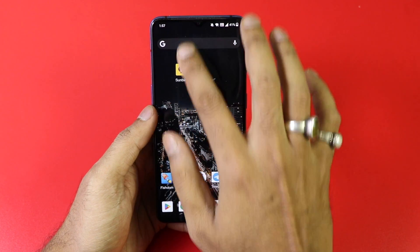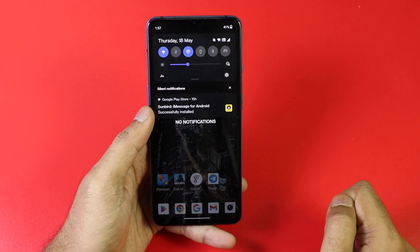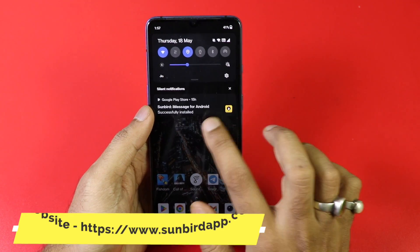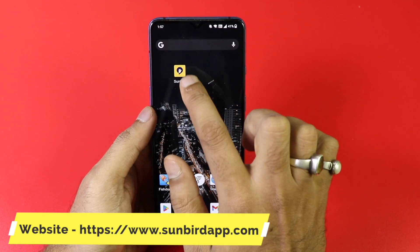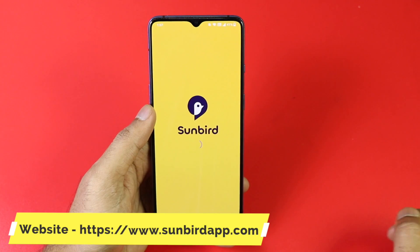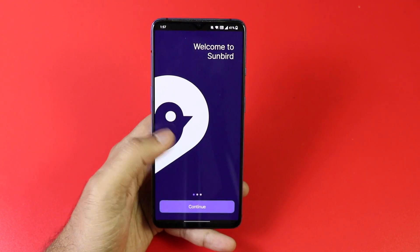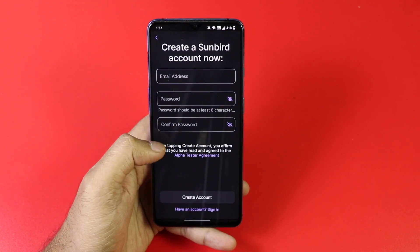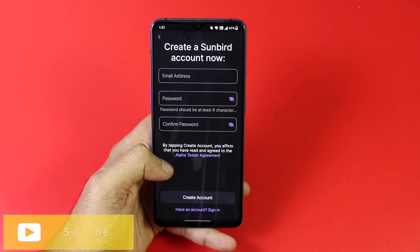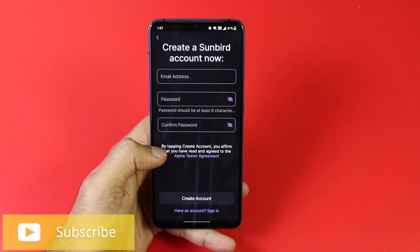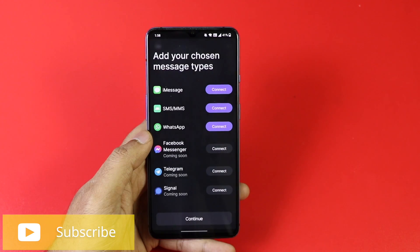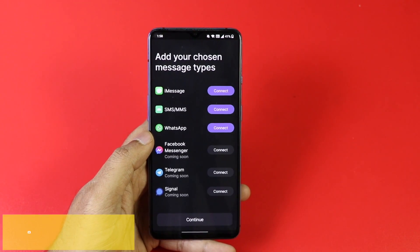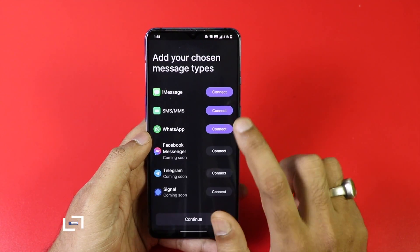The app is currently not present in the Google Play Store — whatever you are seeing must be a fake, so don't download any fake app. The app is in the alpha state; we got the privilege to check it out a little bit earlier. You have to fill in your email ID, password, and confirm password — this is how you create an account and it takes only 60 seconds.